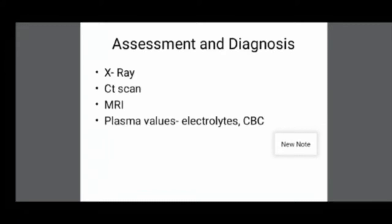On history, the patient will report projectile vomiting with fecal content that was very small and foul-smelling, and profound signs of dehydration. No bowel sounds are present and the abdomen appears very much distended. On X-ray, gas and fluids will be seen. CT scan and MRI can also be used to find intestinal obstruction and determine whether it is mechanical or functional. Barium studies are contraindicated and not done in these cases.